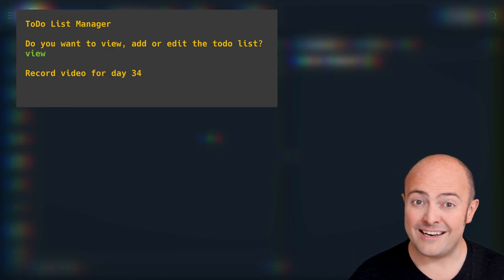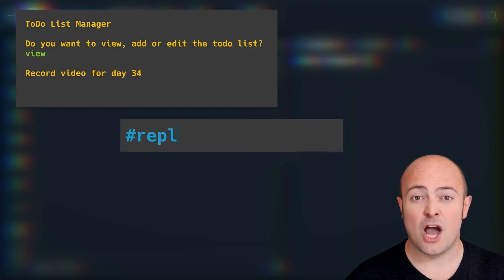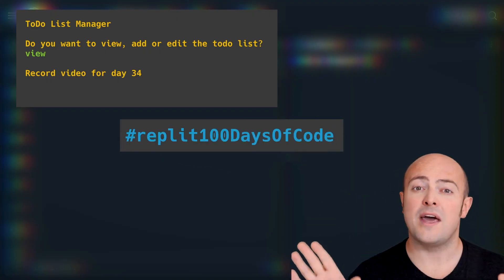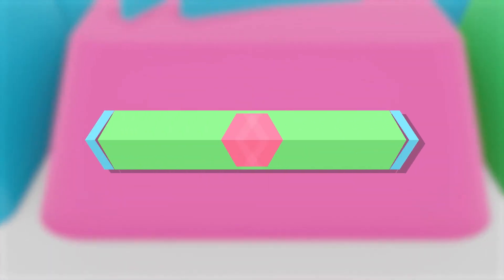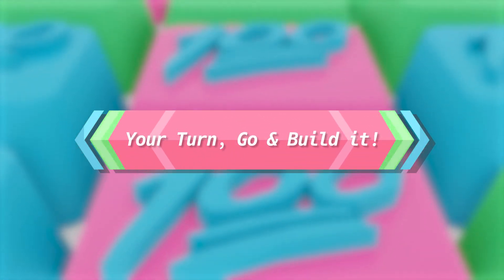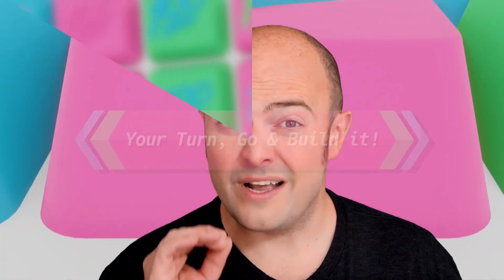Do some cool stuff with it so you can show off. When you're done, don't forget to share it with us in the community by publishing it and using the hashtag replit100daysofcode when sharing on social media. Tomorrow is day 34 — we're over a third of the way through the entire course. We're going to look at how to use loops and iteration to manage lists.